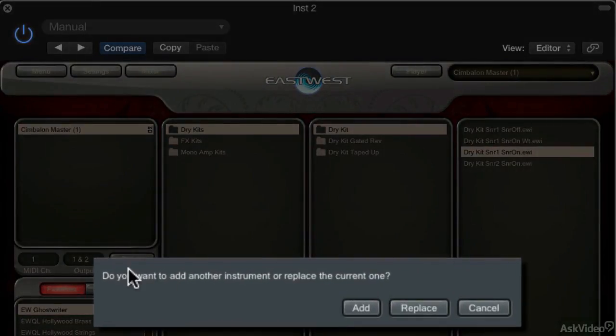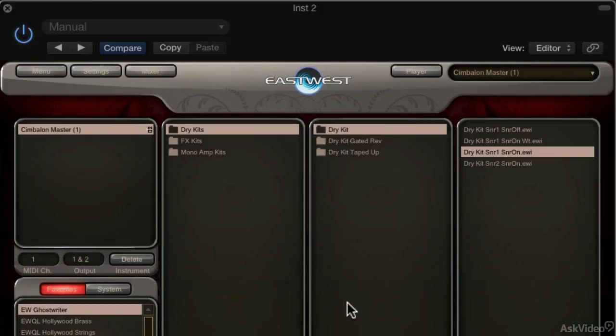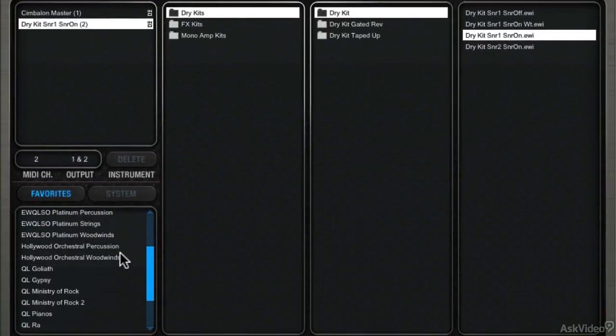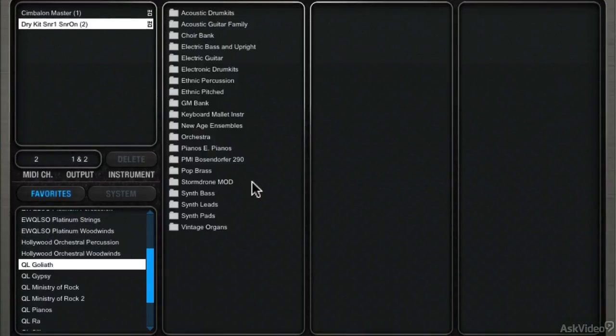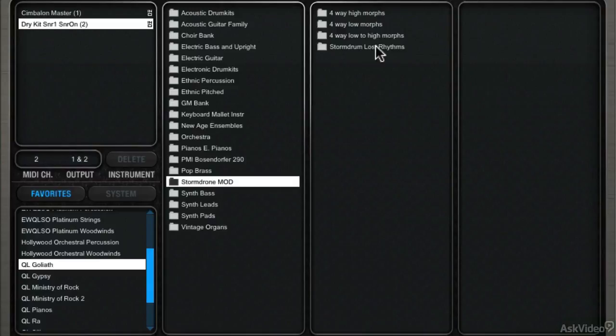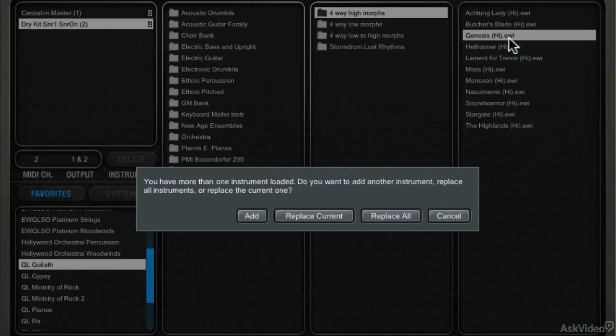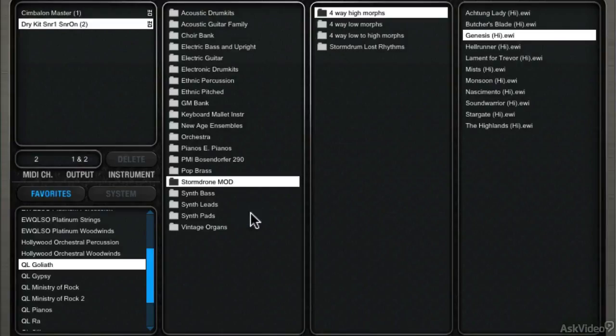Now it asks me, do I want to add another instrument or do I want to replace the current one? I want to add. So it'll load the drum kit and the drum kit is going to be on channel 2. Maybe I'll go to Goliath and I'll choose Storm Drone. Again, replace the current, replace all of the instruments, or add. I'm going to choose Add.